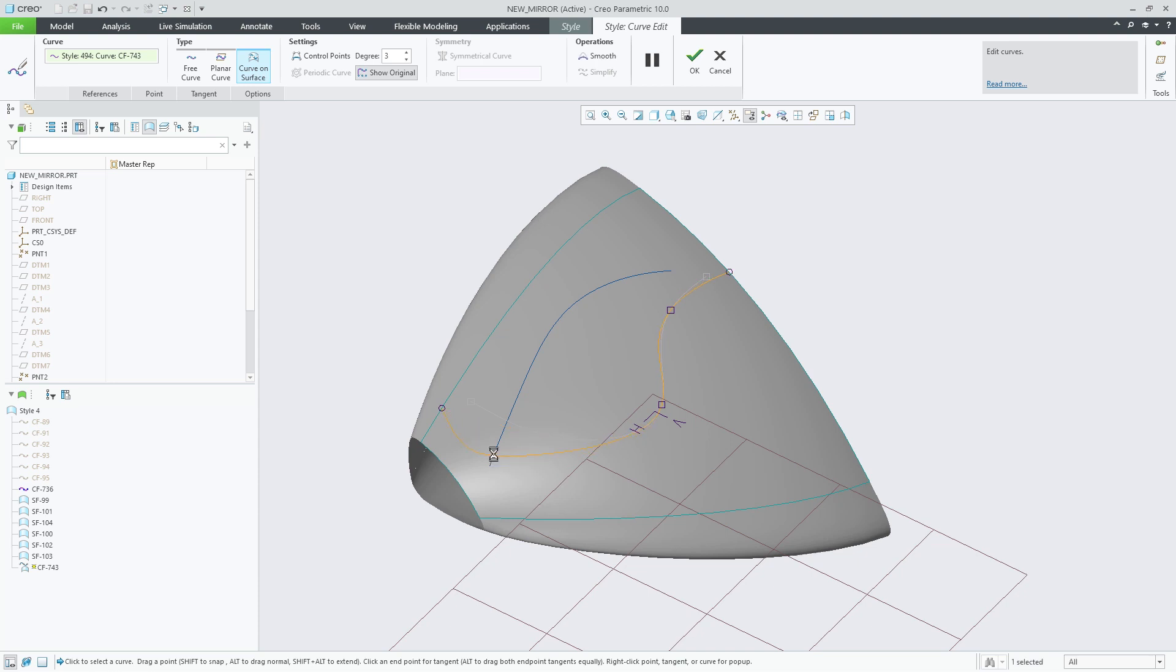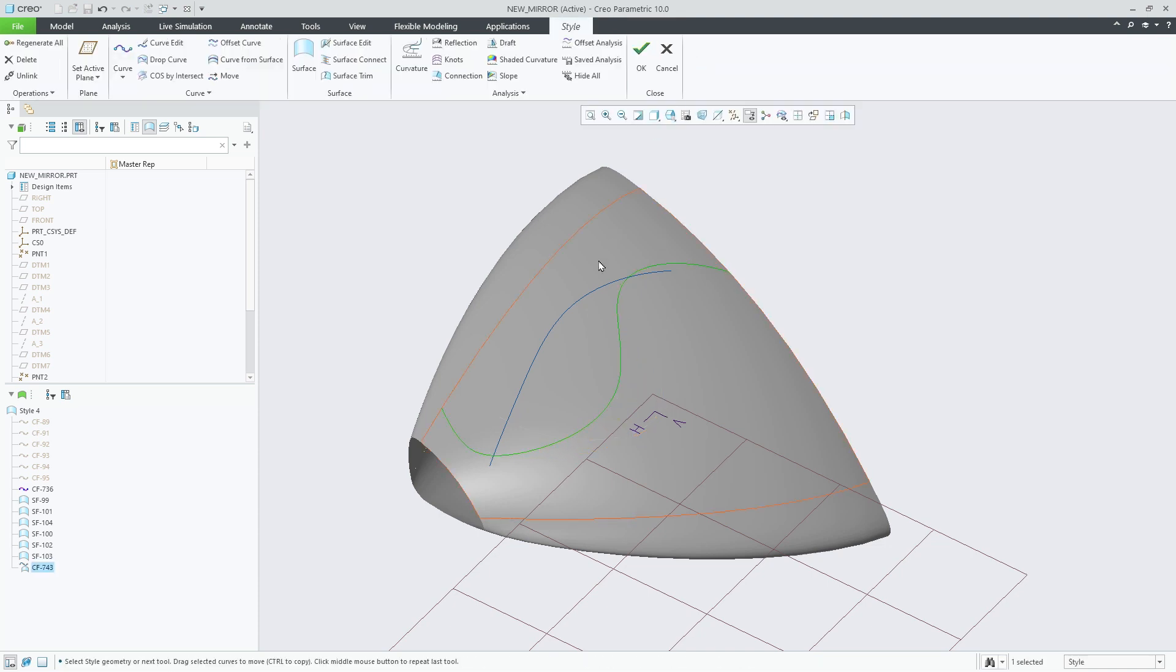Now we can also snap the surface curve to the intersecting curve. Holding down the shift key, we will snap these internal curve points to the intersection with the first curve. This allows us to manipulate them together.